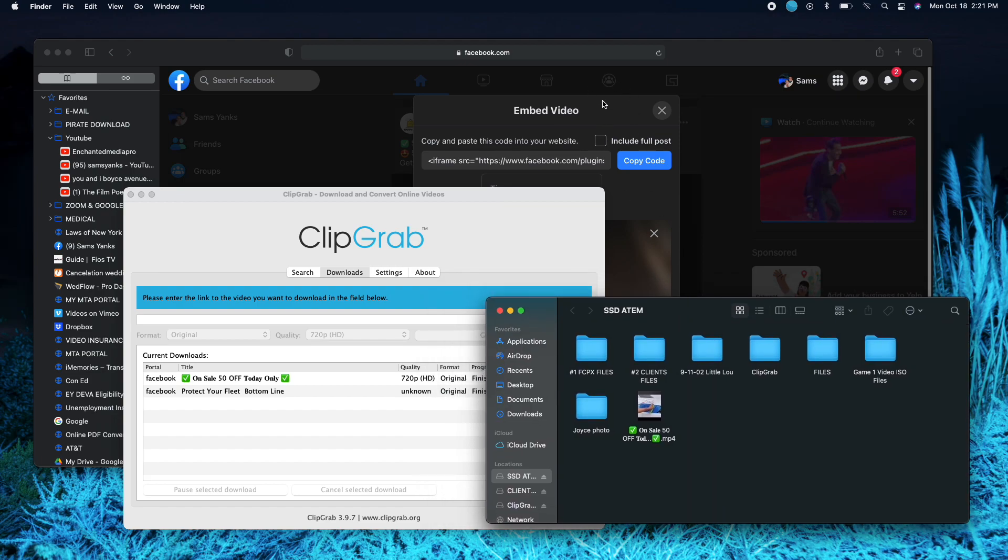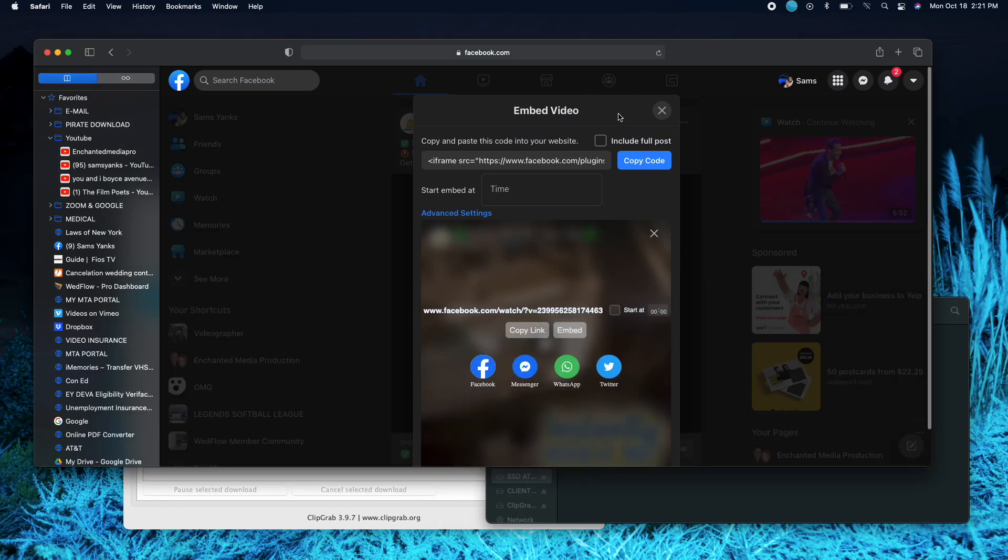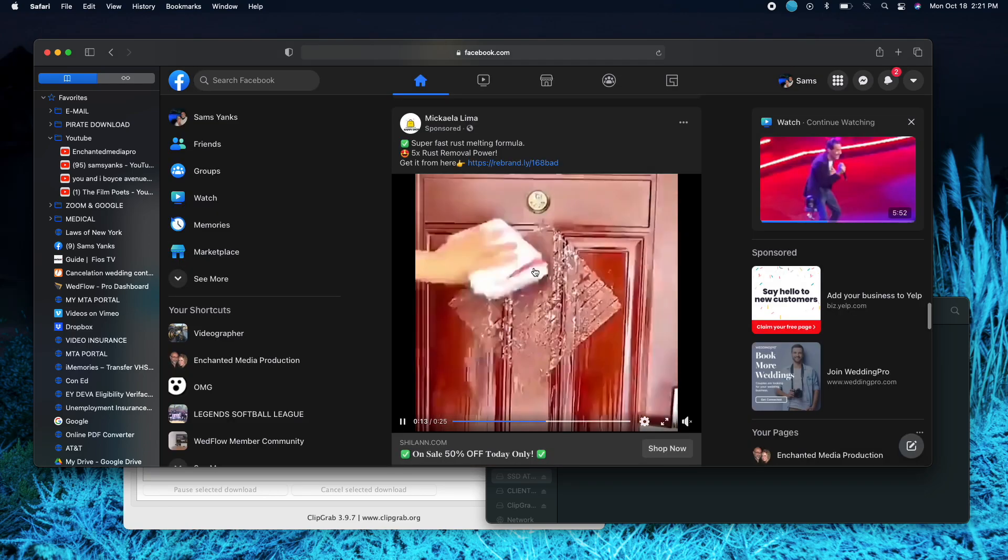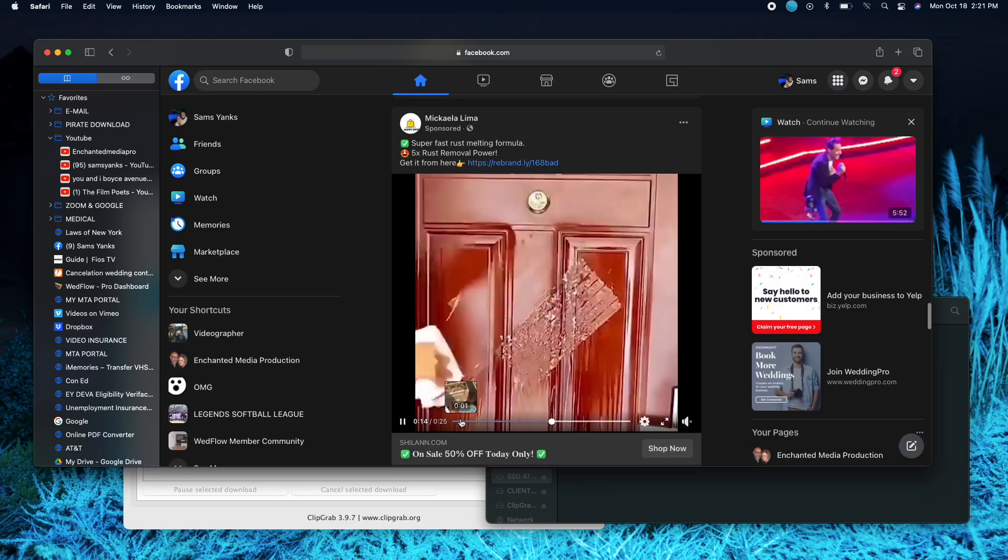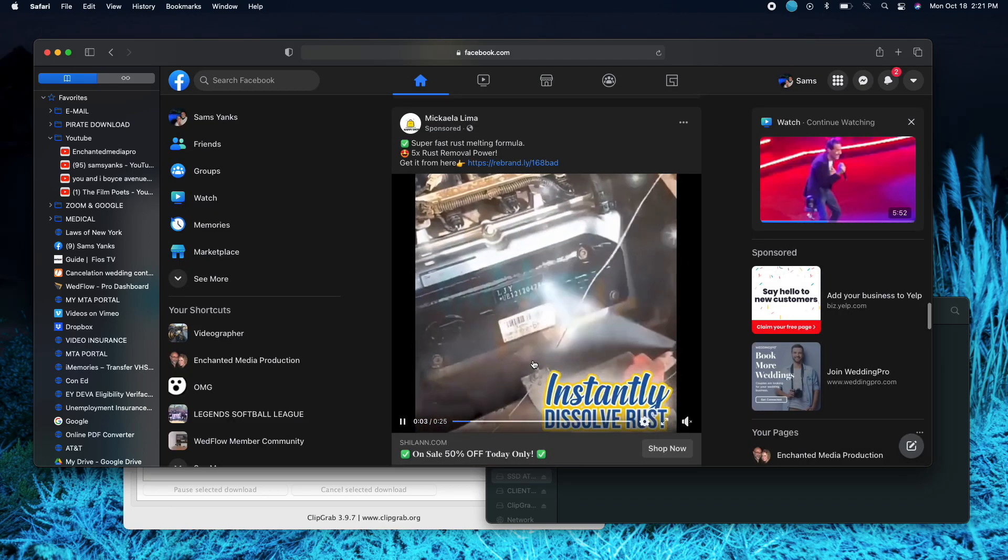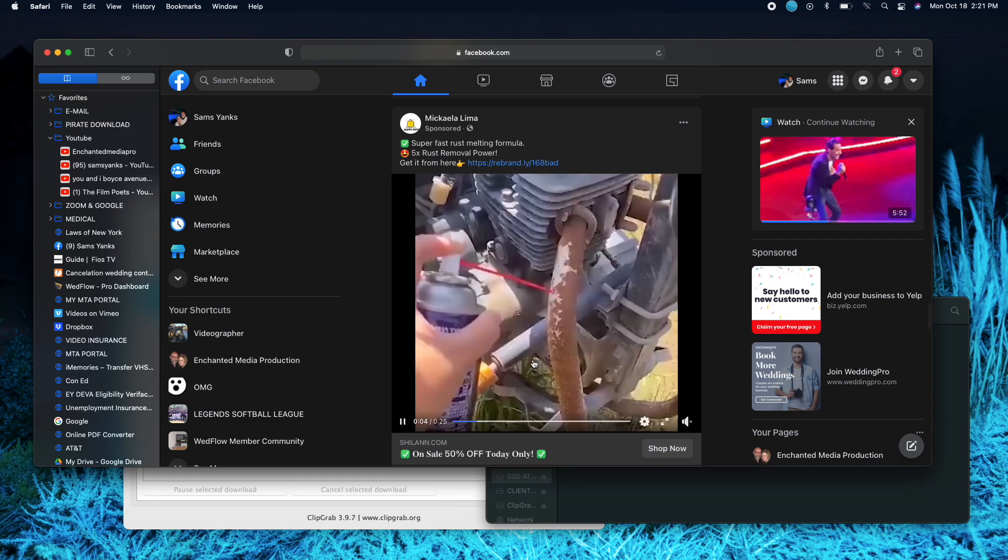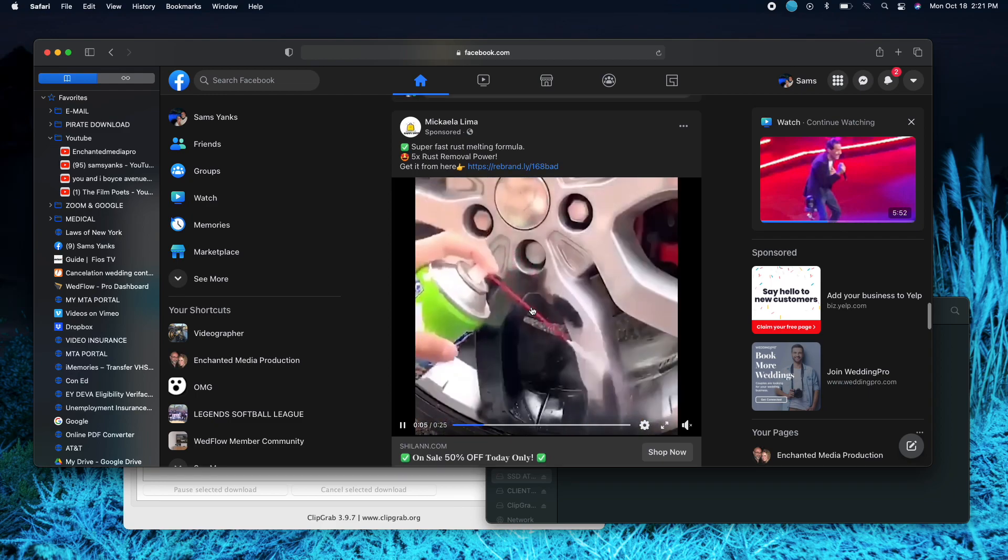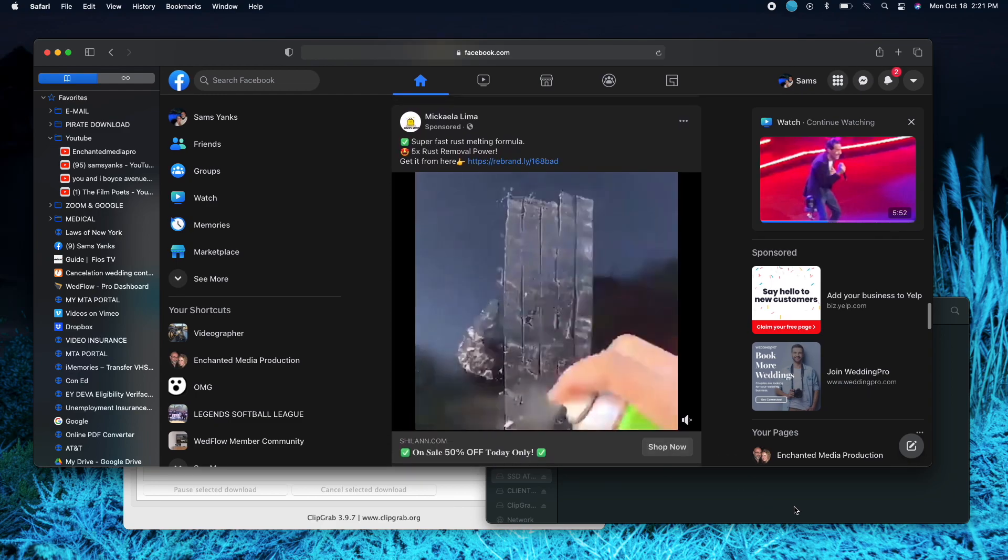So again, here is, let's go back so you can see what I did. So here's the video that I just downloaded from Facebook.